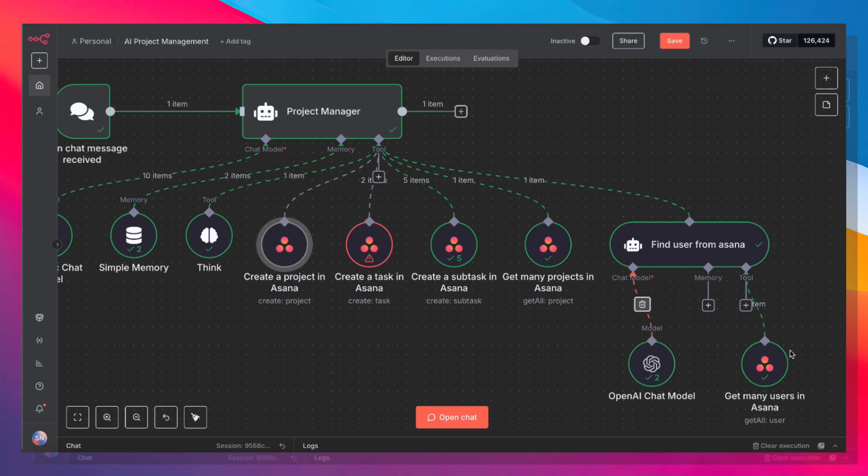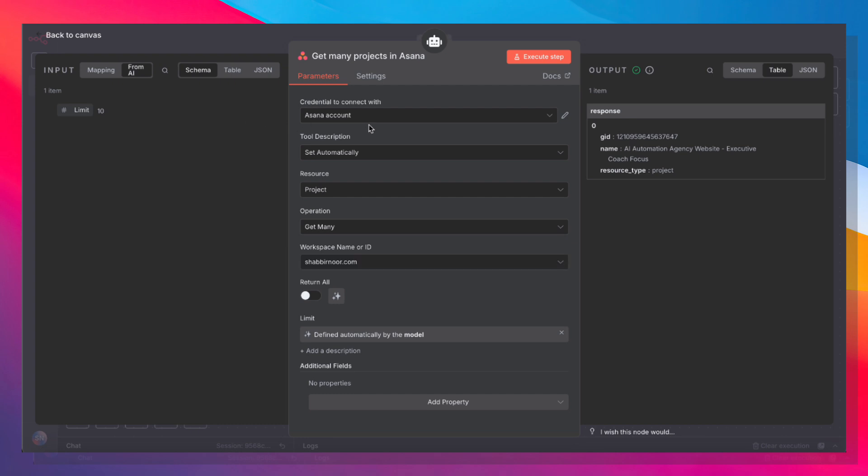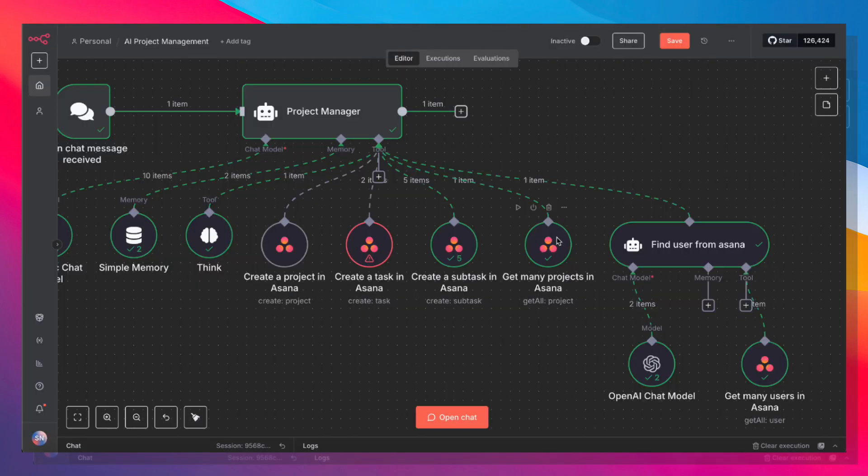To do that, we need to give it four tools. The first tool is get many projects. Again, we have the same credentials. This time the resource is project, the operation is get many.